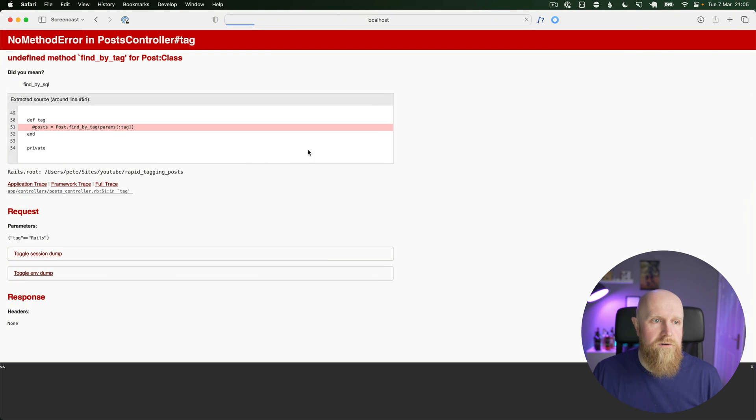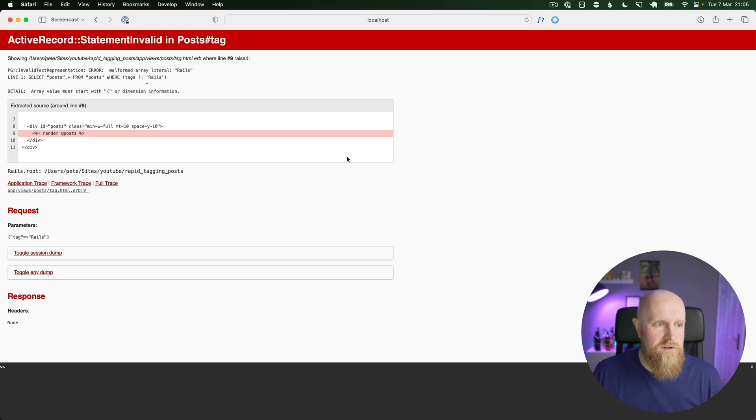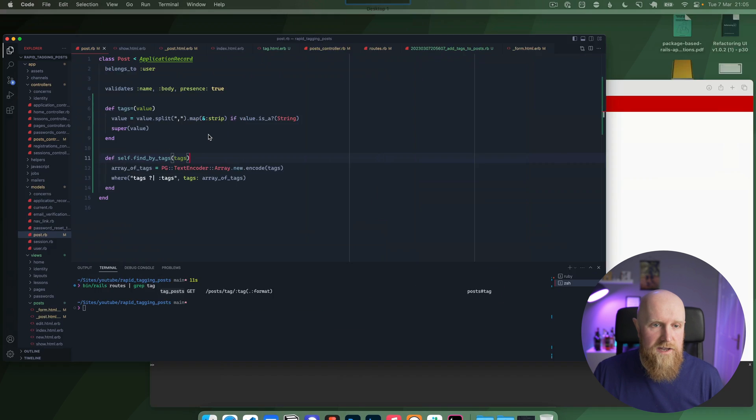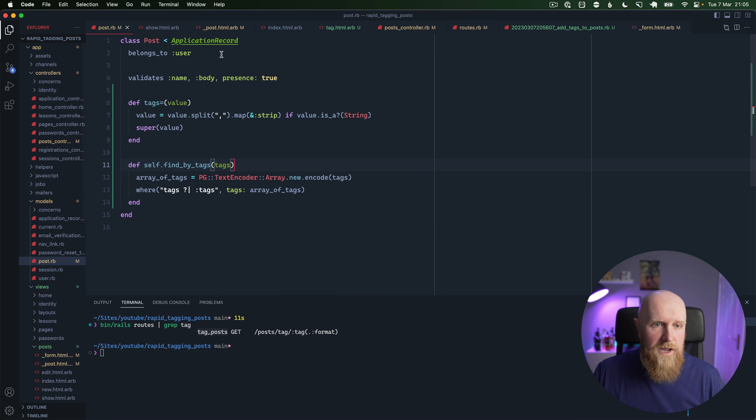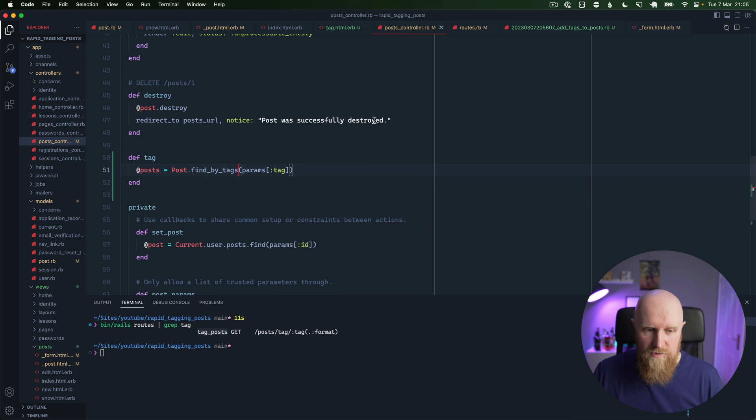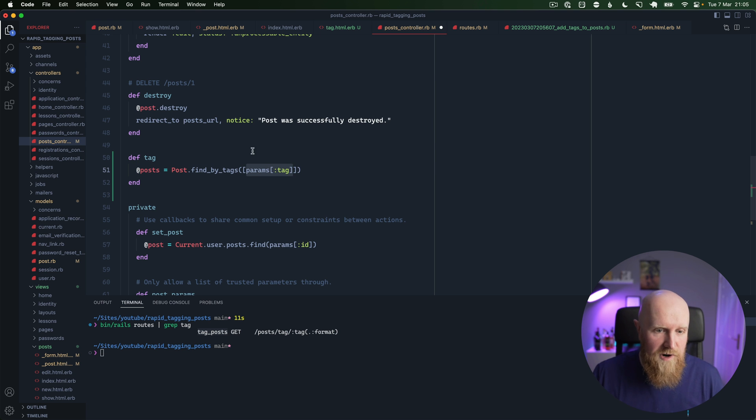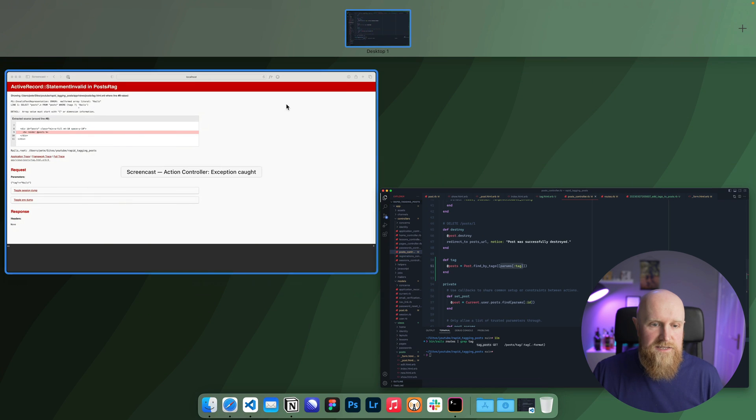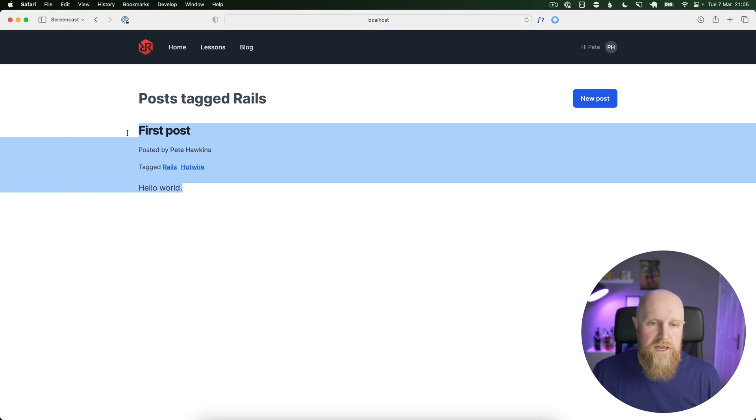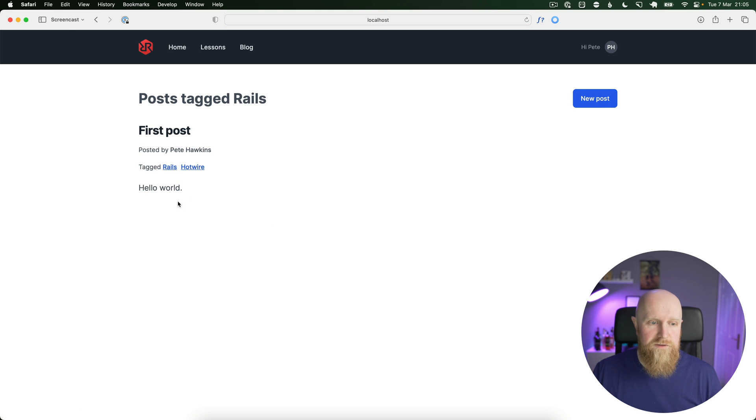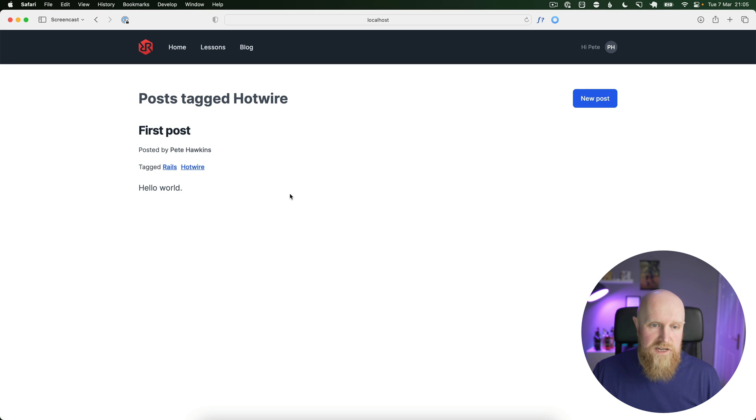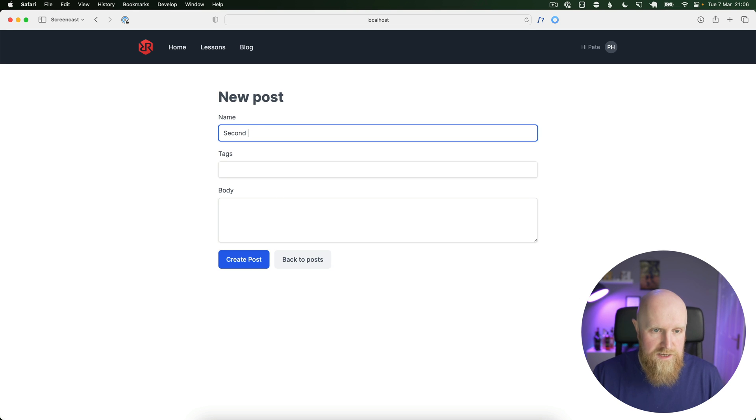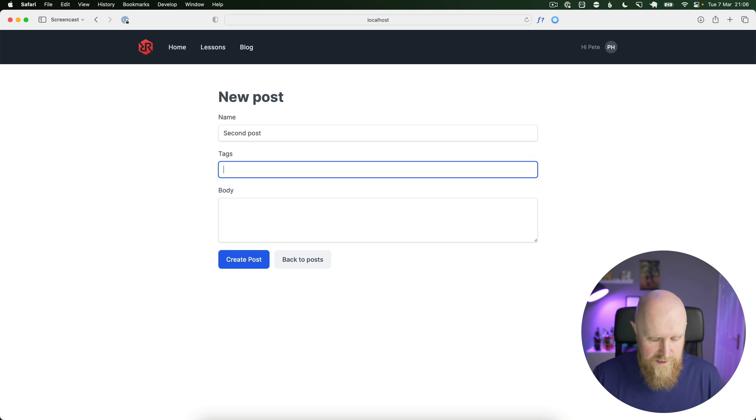We get an error because we're passing in Rails rather than an array. So we need to go back to our controller and we need to say it's an array with the params tag inside it. So if we reload that, we get back our first post. We can click Hotwire, we also get our first post. And if we create a second post here, we'll give it the tag just of Hotwire and say hello Hotwire and create.